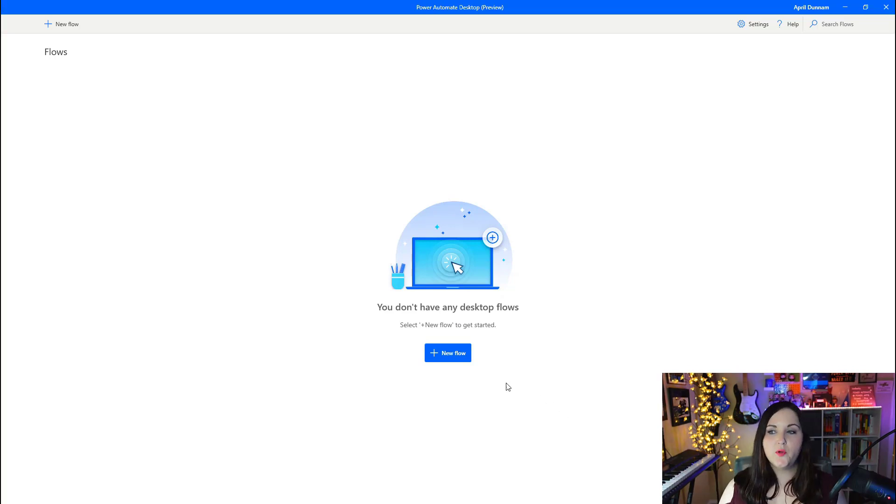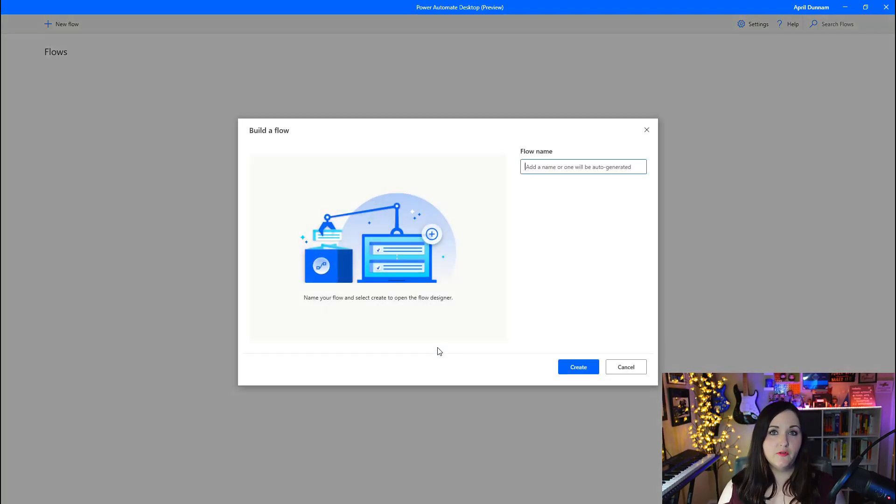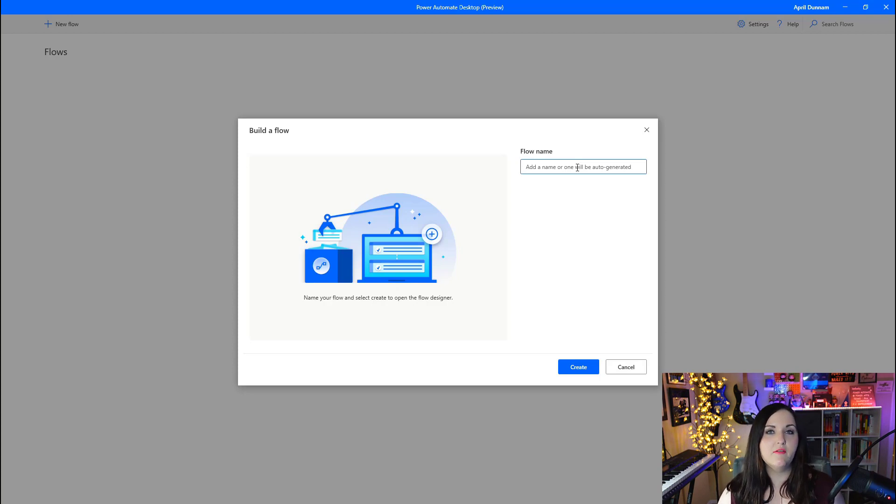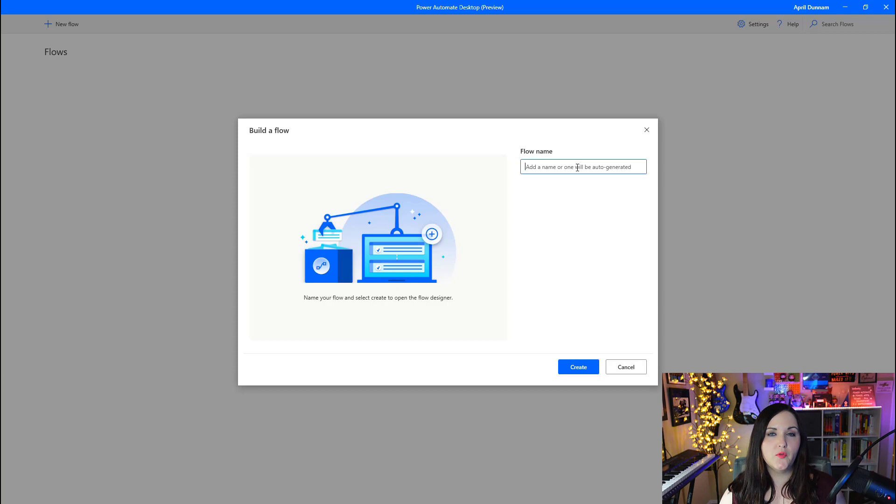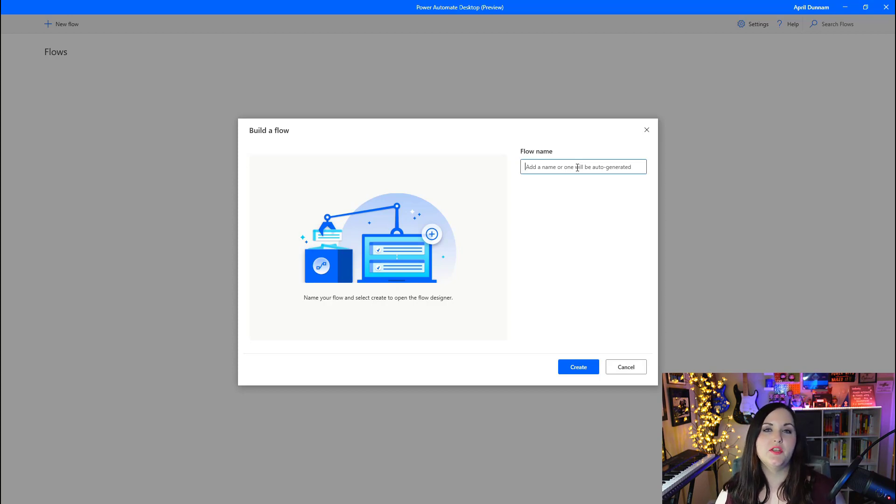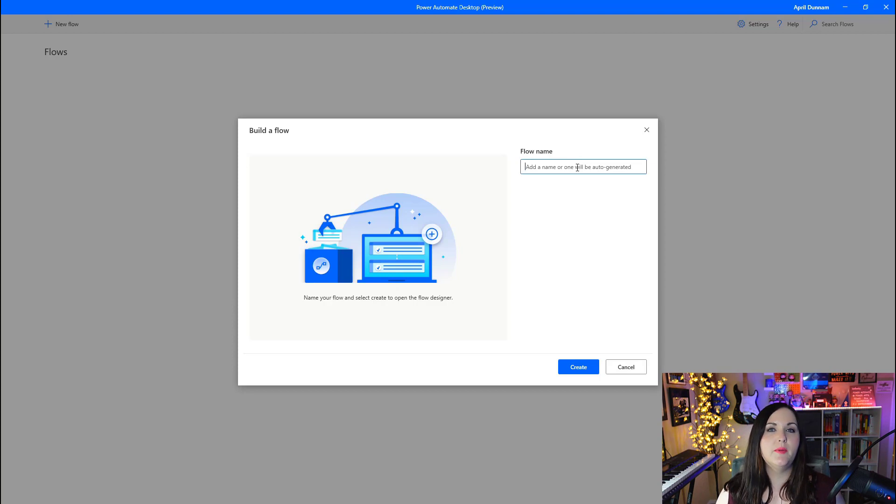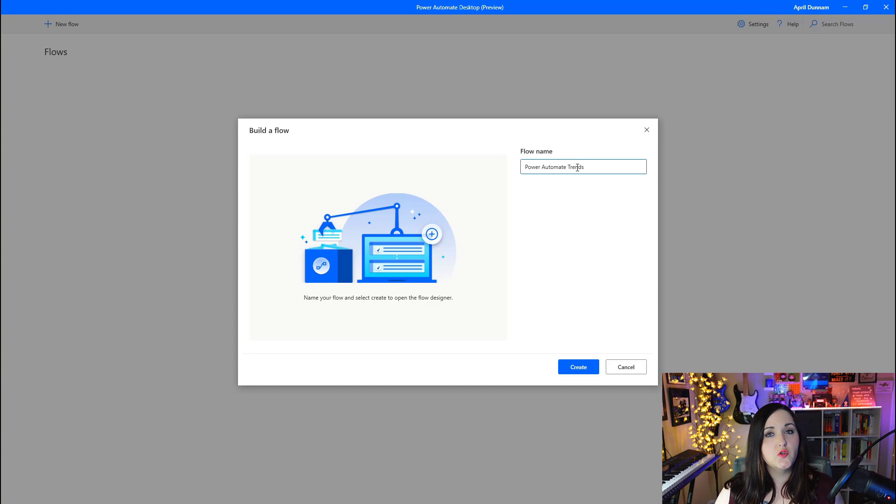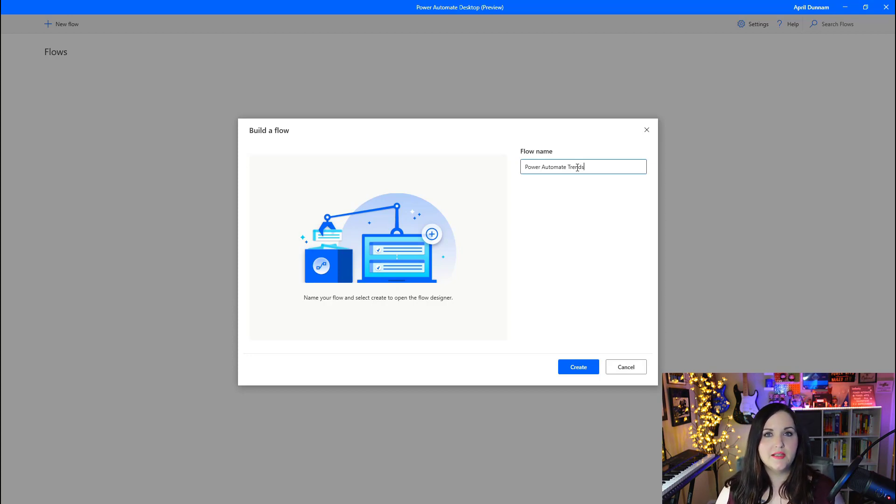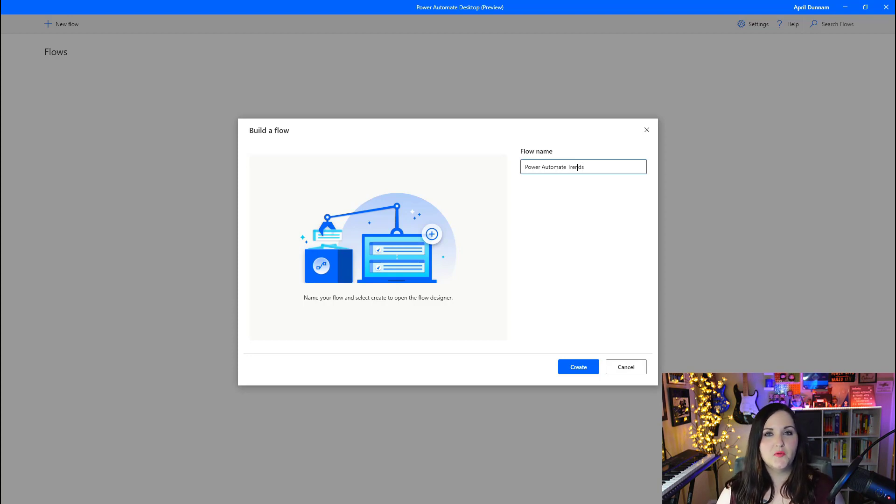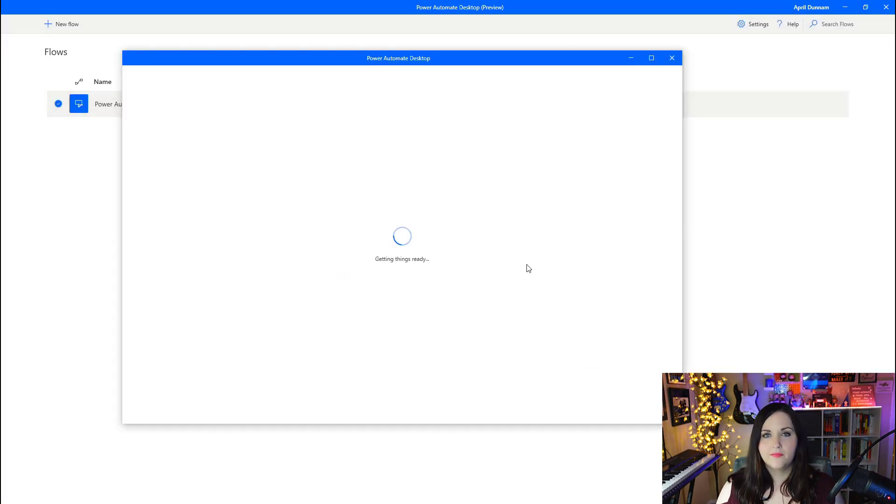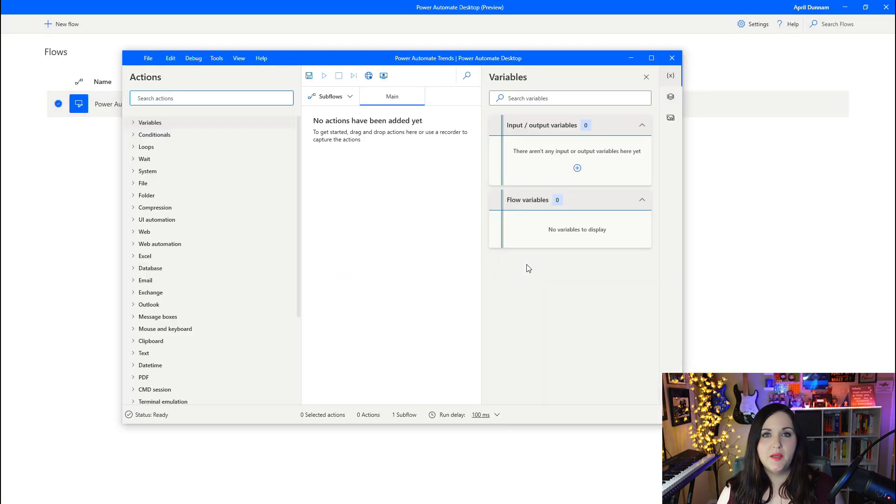To get started, we're going to click the new flow button and give our flow a name. For this flow that I'm going to demo, I'm going to show how we can take some data from a website, export the CSV data and import that into a spreadsheet. This is a very common scenario where you might on a daily or weekly basis need to take data from another source on the web and import that into a different system. I'm going to call this one Power Automate Trends.